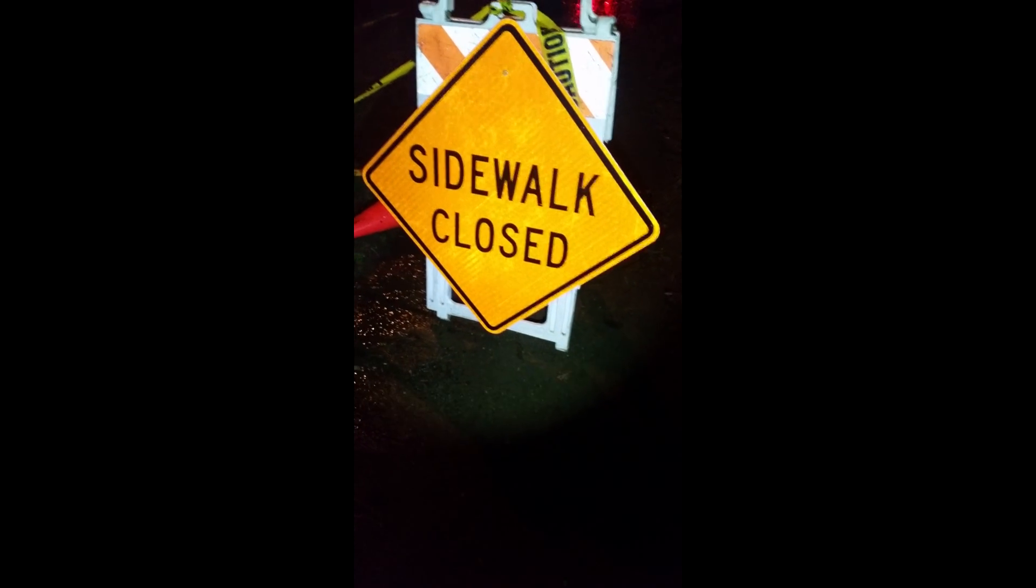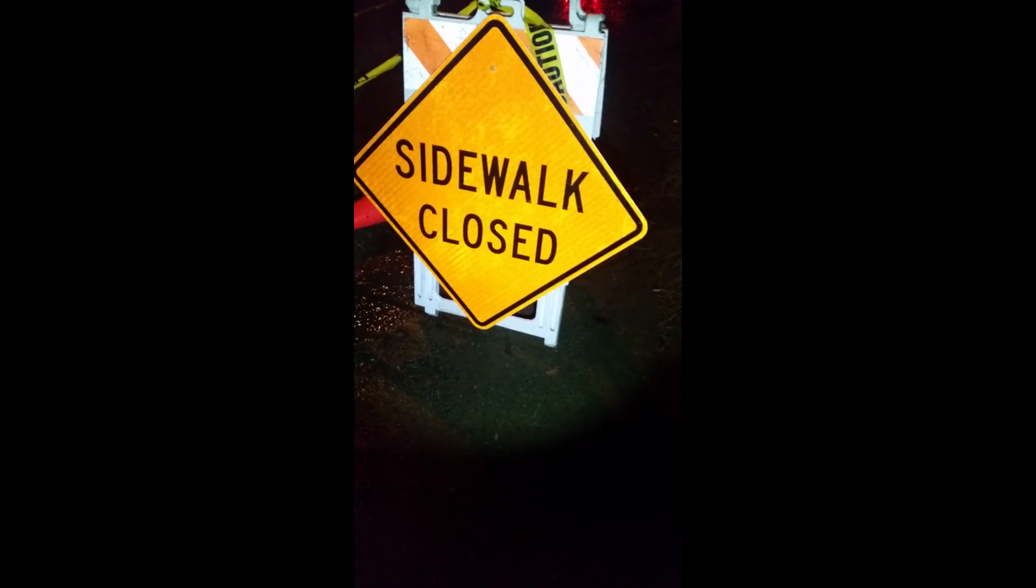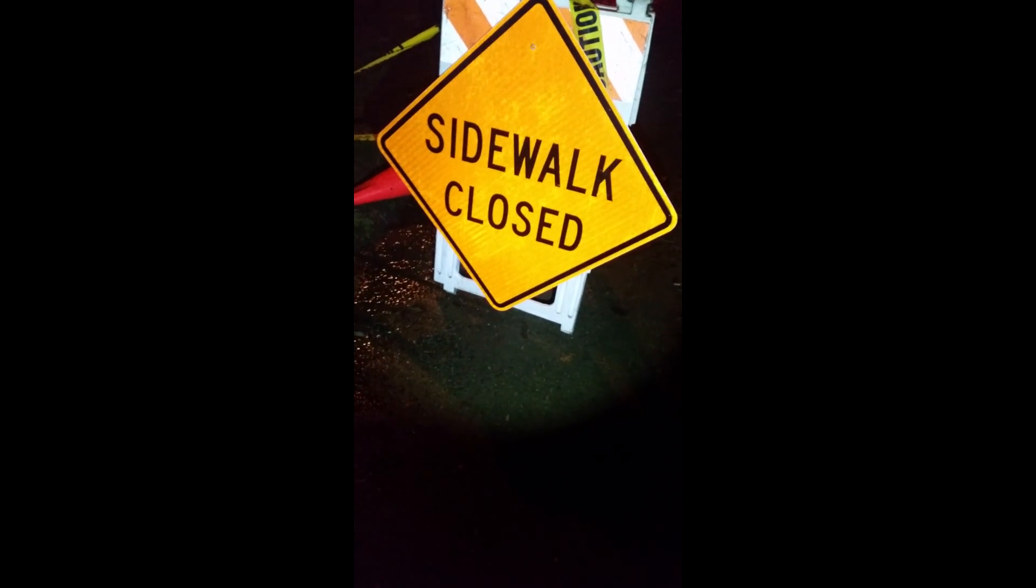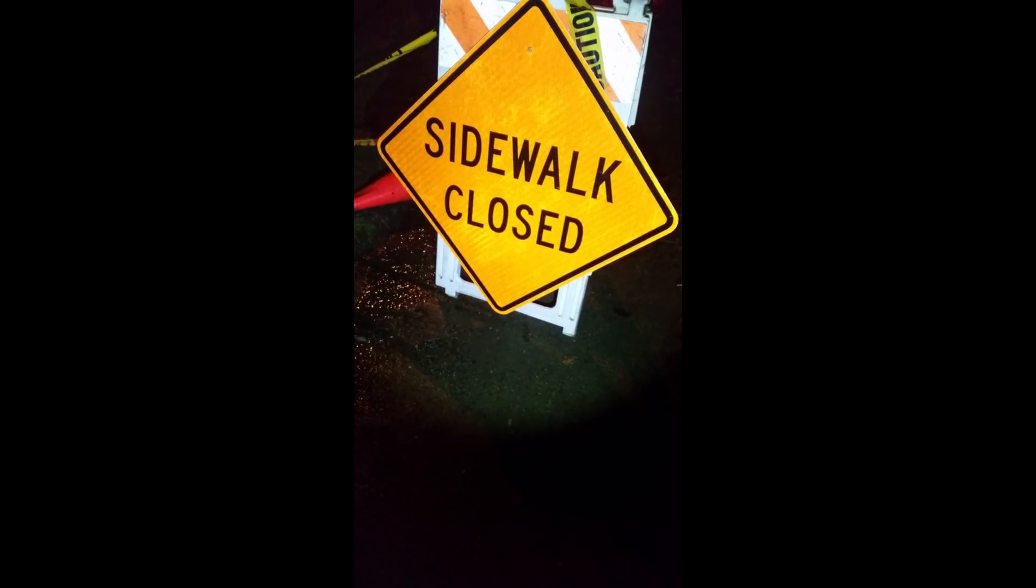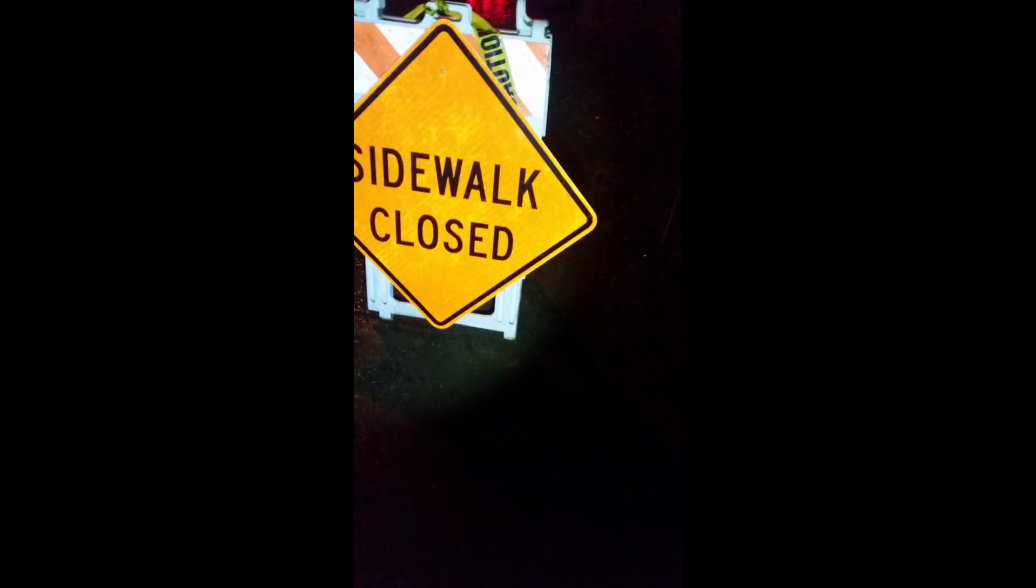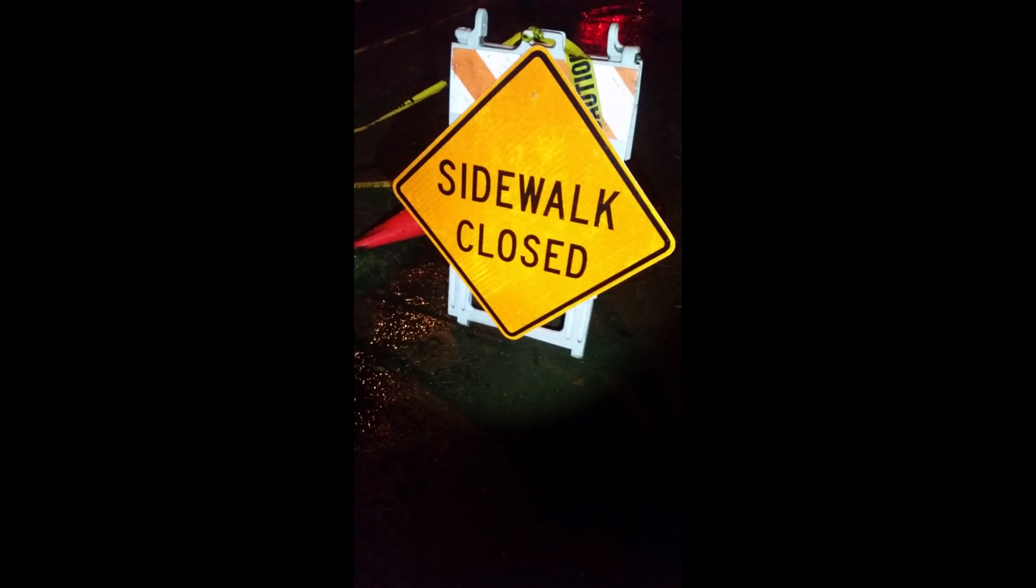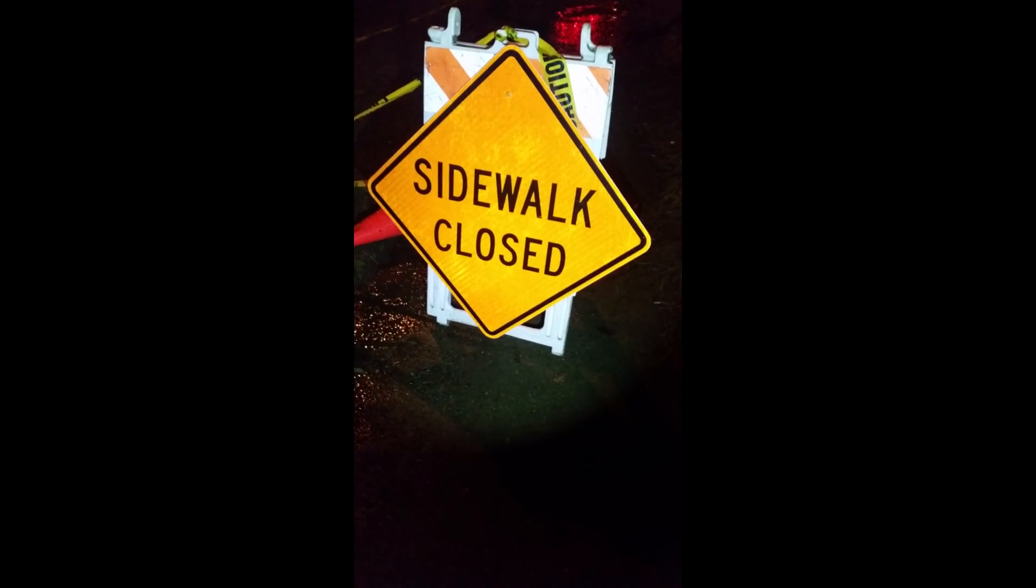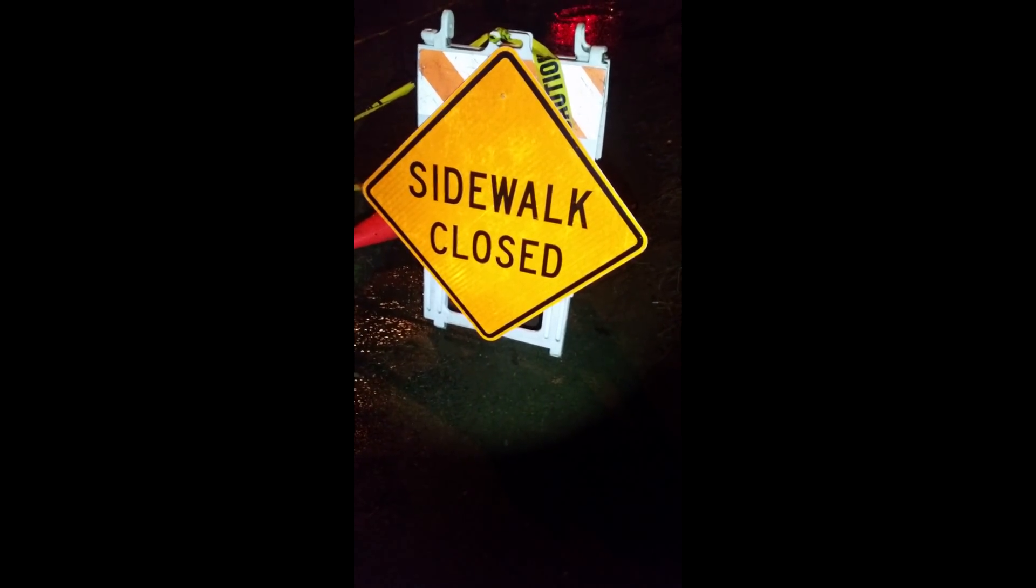Check out that sign. Pretty sweet sign. Sidewalk closed. Hmm, it's a dang shame because I was planning on going up this sidewalk and then I got here and it says sidewalk closed. Whatever shall I do? I think I know what I'm going to do. I'm going to walk around this sign and do whatever I want anyways. Look at this, the sidewalk's not actually closed. The sign doesn't stop free people from doing what they want.